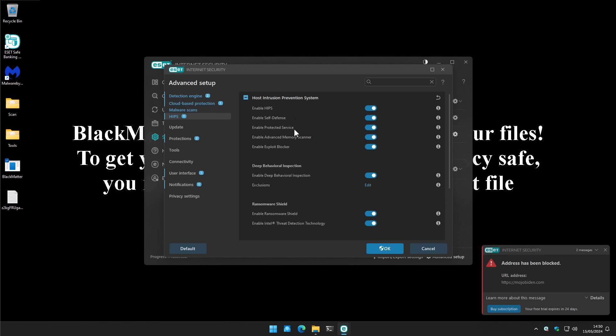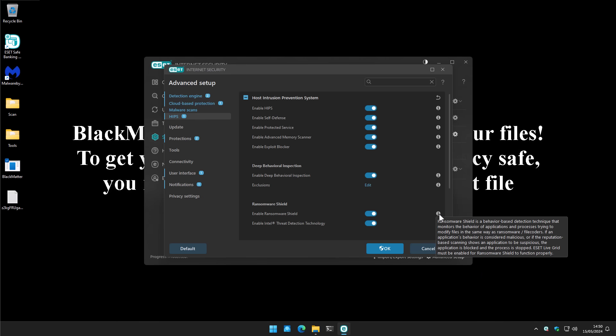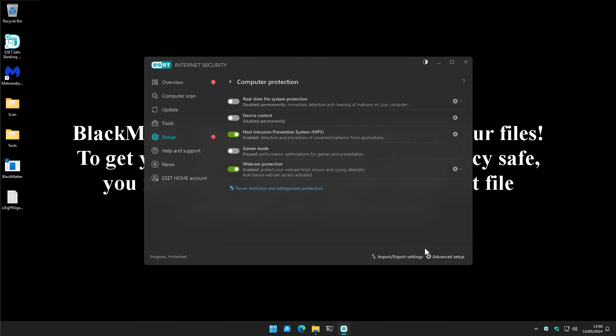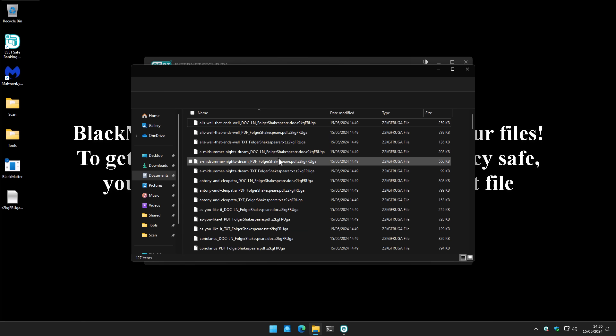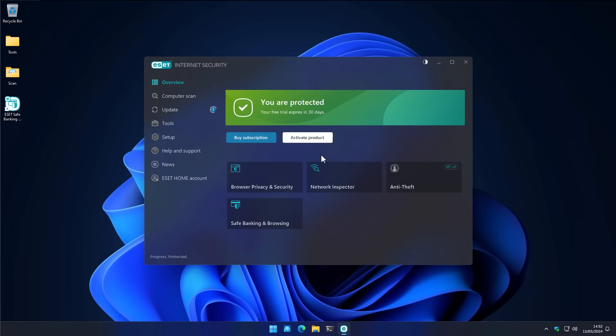And that is a little bit disappointing, considering that now under host intrusion prevention system, it says there's a component called ransomware shield. If we look at the description, it says ransomware shield is a behavior-based detection technique that monitors the behavior of applications trying to modify files in the same way as ransomware. So based on this concept, it should have noticed Black Matter encrypting our files and prevented that. But for whatever reason, that didn't happen here. If anybody at ESET knows why that's the case, feel free to let me know in the comments below.